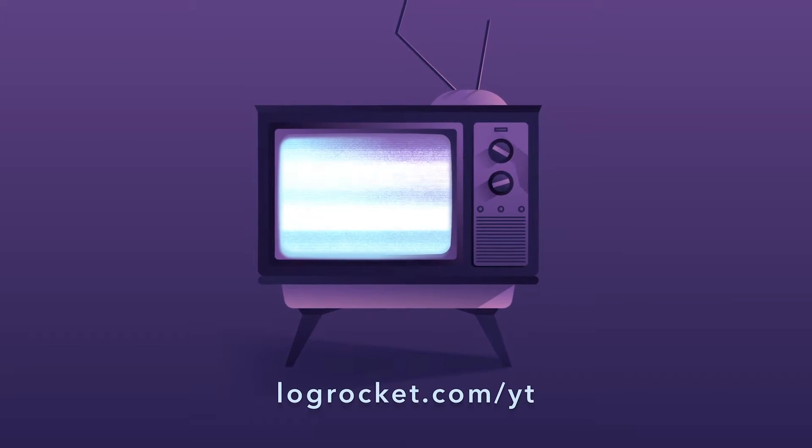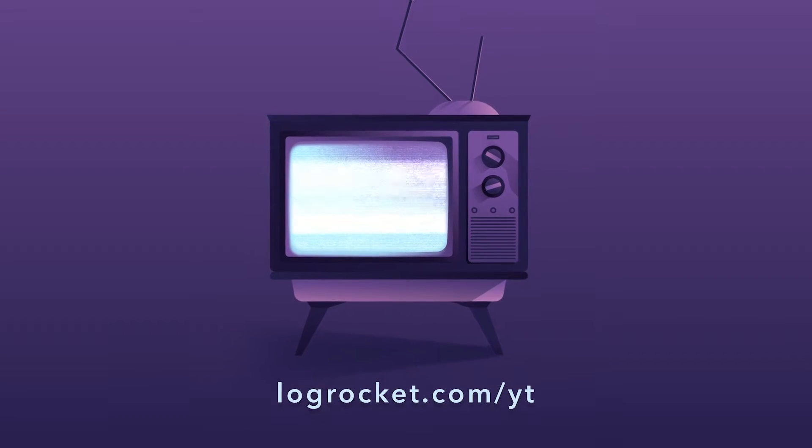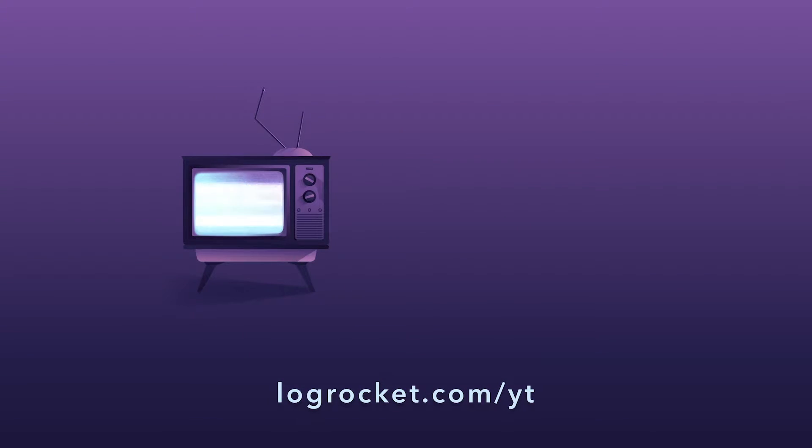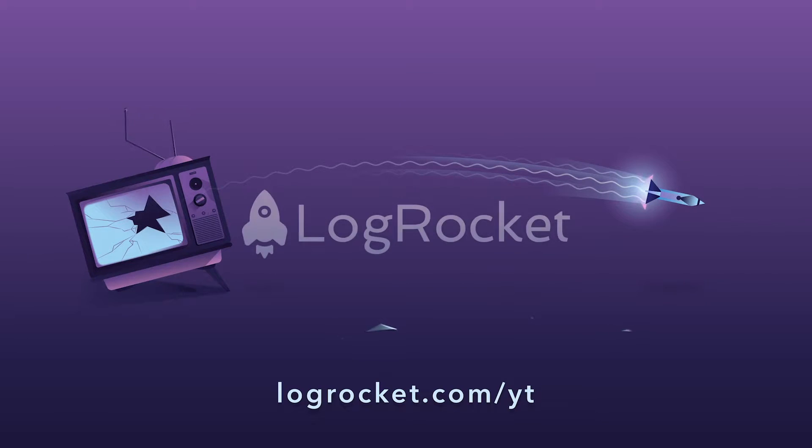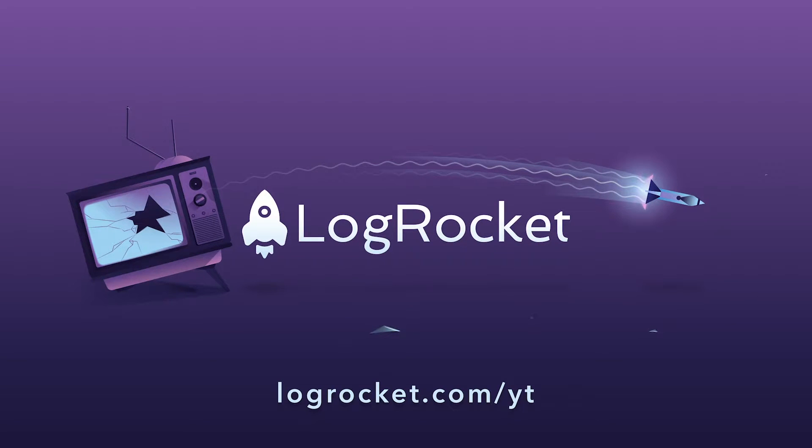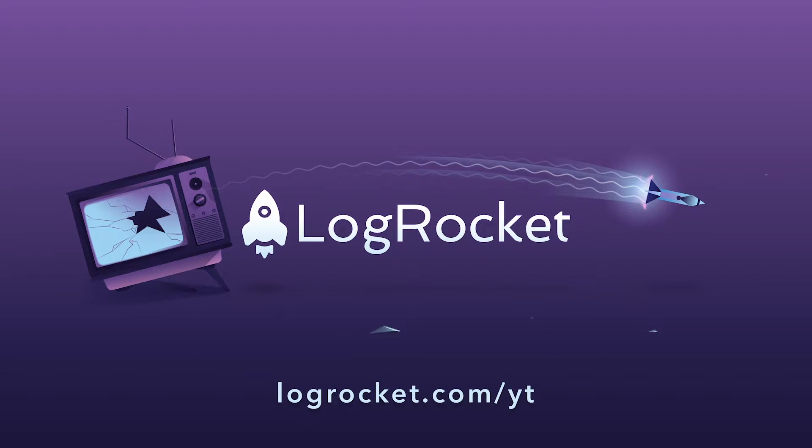This video is brought to you by LogRocket, the front-end performance monitor that records videos of user sessions along with logs and network data, surfacing problems and revealing the root cause of every bug. Try it today at logrocket.com slash yt.